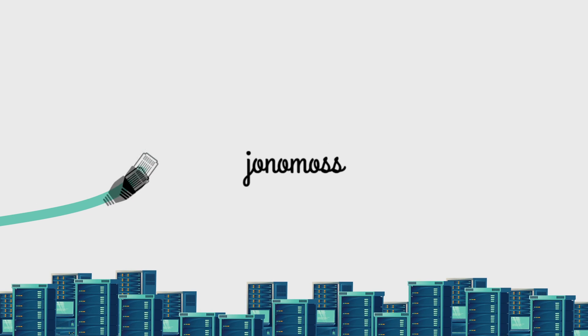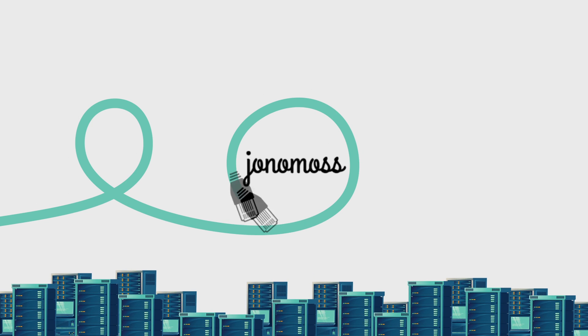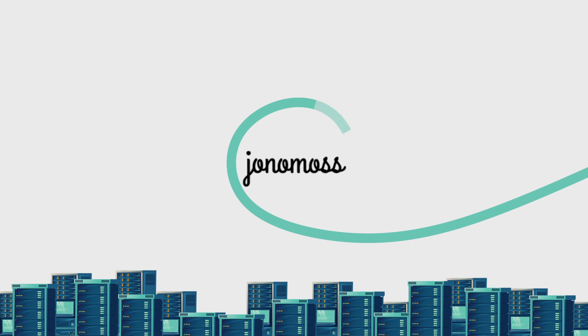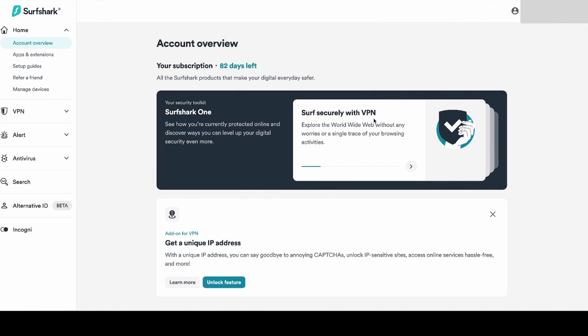Hi there, Jono here. In today's video I just want to show you how to set up Surfshark OpenVPN on OPNsense.